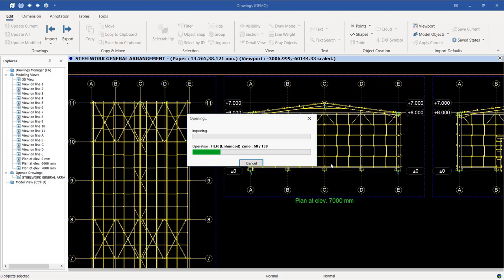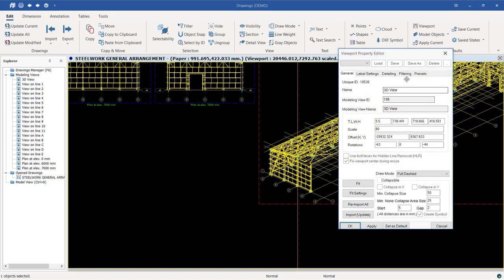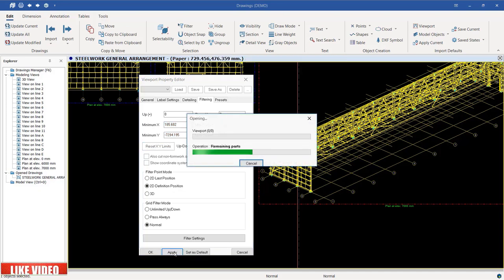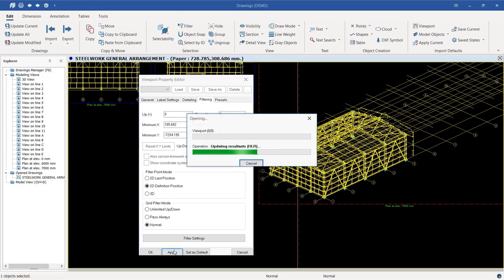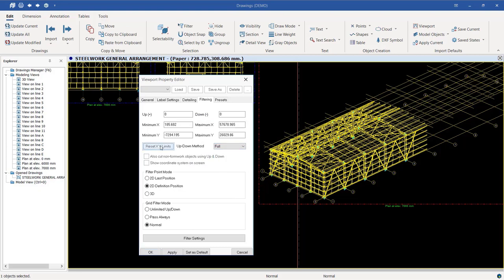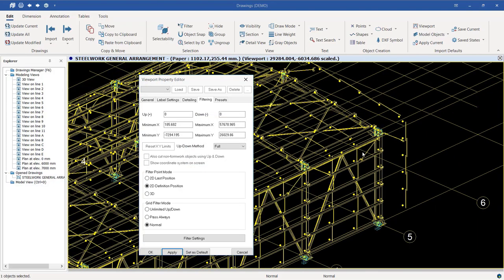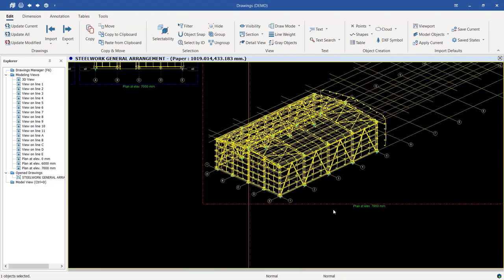You can also generate a 3D view of the drawing. If I double-click into that viewport and go to Filtering, I can reset the X, Y, Z limits so that we see everything. Clicking Apply shows all elements in place. Let me reset it to Full or Partial, reset the limits again — this is how the 3D view looks. We can modify it further, but for now let me delete it by selecting it and pressing Delete on the keyboard.